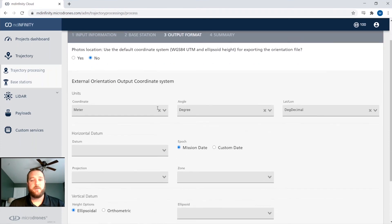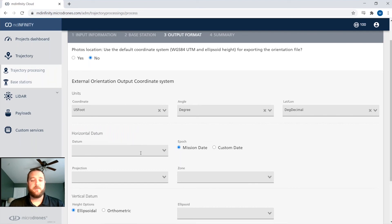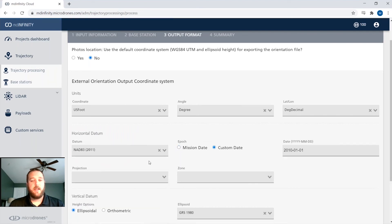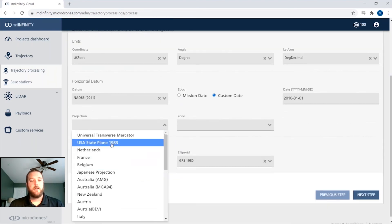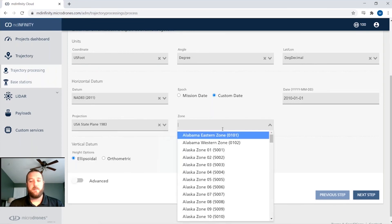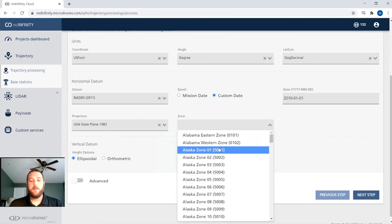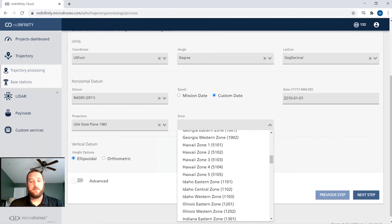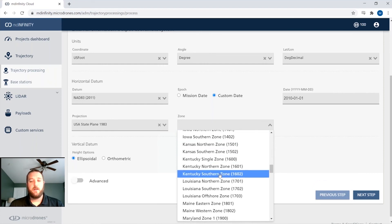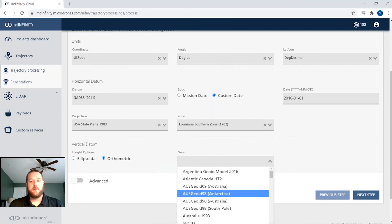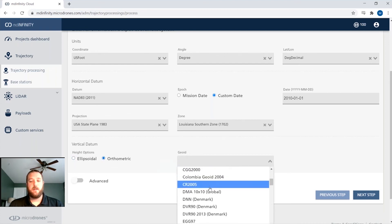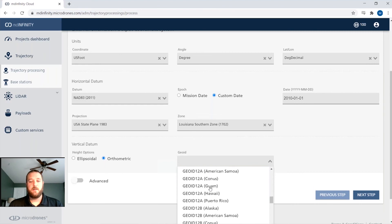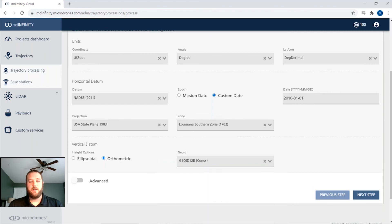So in this case, we can come in here and select U.S. foot. We're going to use decimal degrees and we're going to say we want a NAD 83 2011 state plane. This was flown in Louisiana South. And then we can use orthometric and send it in GEOID 12 feet.